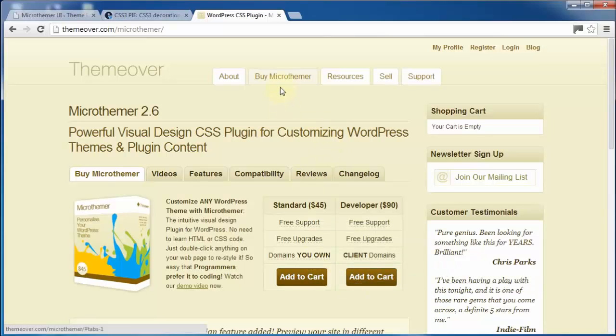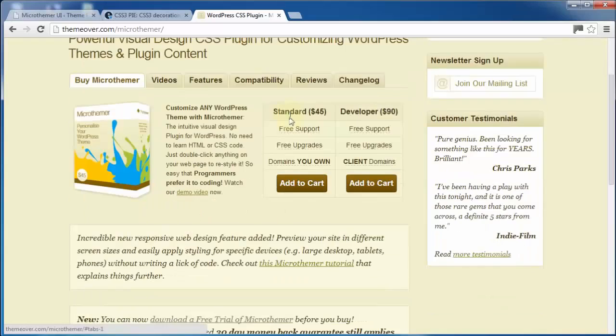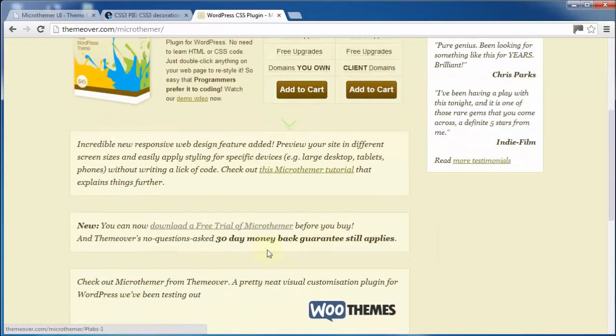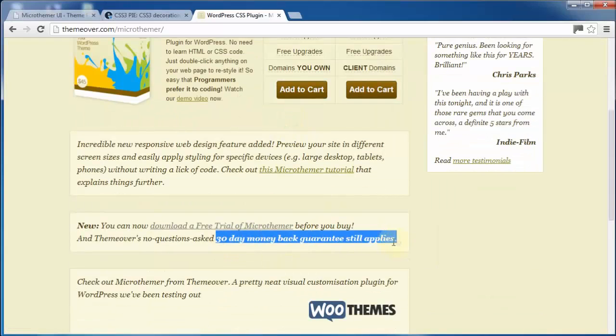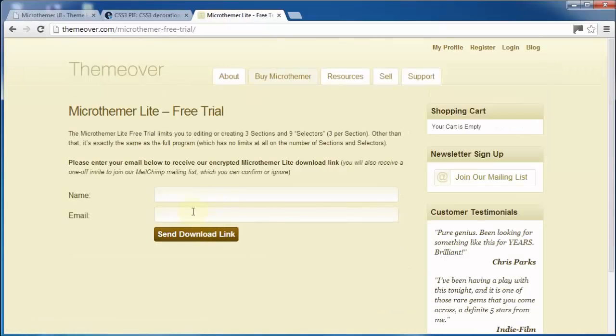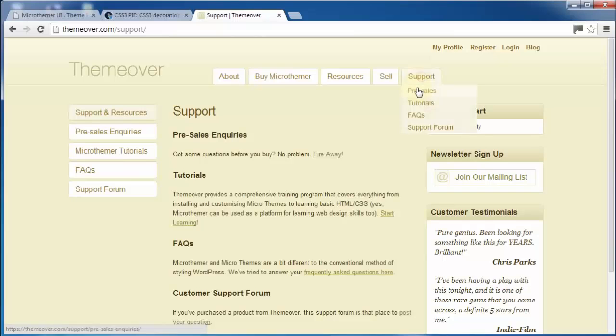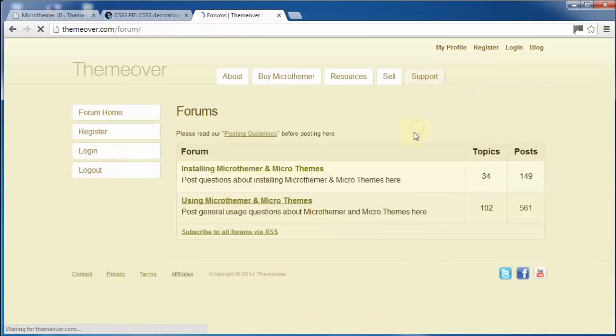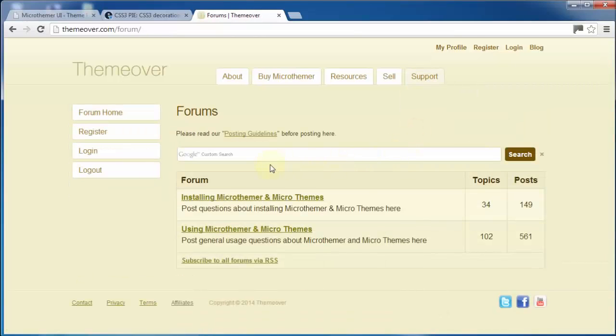And remember, ThemeOver offers a 30-day money-back guarantee if you decide it's not for you. And now that we've released a free trial version, you can experiment with Micro Themer before making a purchase. If you get stuck with anything, just post a question in our free forum where you can expect to receive the highest level of support around.